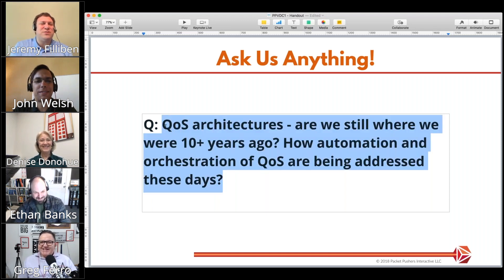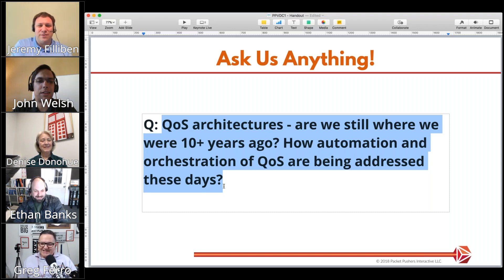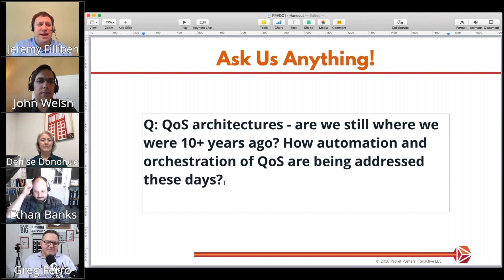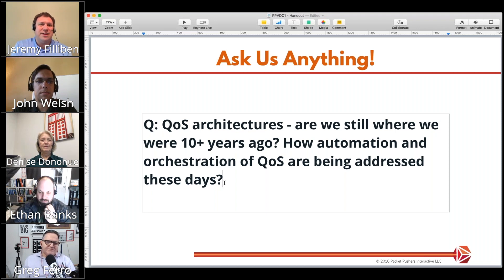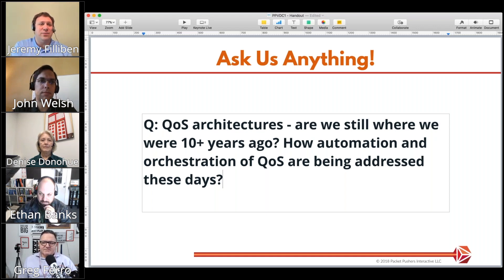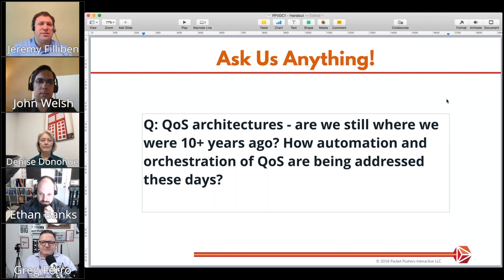One last thought: the biggest difference I've seen in the last 10 years in QoS is applications. Applications are hungry now. Almost every application of size — FTP used to be a well-behaving application; NetApp replication, which is sort of the same thing, is not. It will take all the bandwidth it could possibly take. That's the biggest difference I've seen in 10 years of QoS.